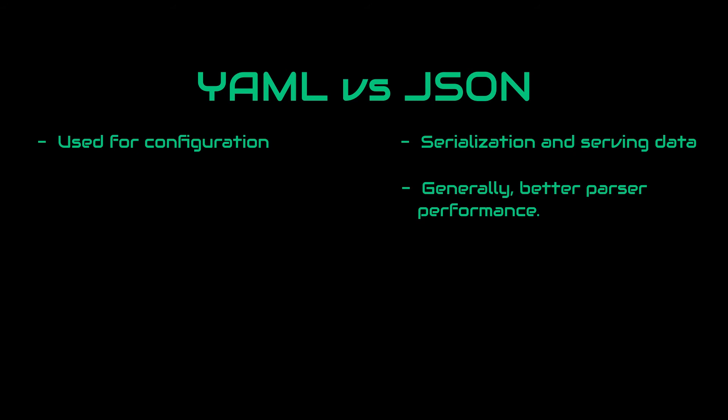If we move on and look at readability, YAML is clearly much more human readable when compared against JSON and the difference is especially much more noticeable when working with large files.